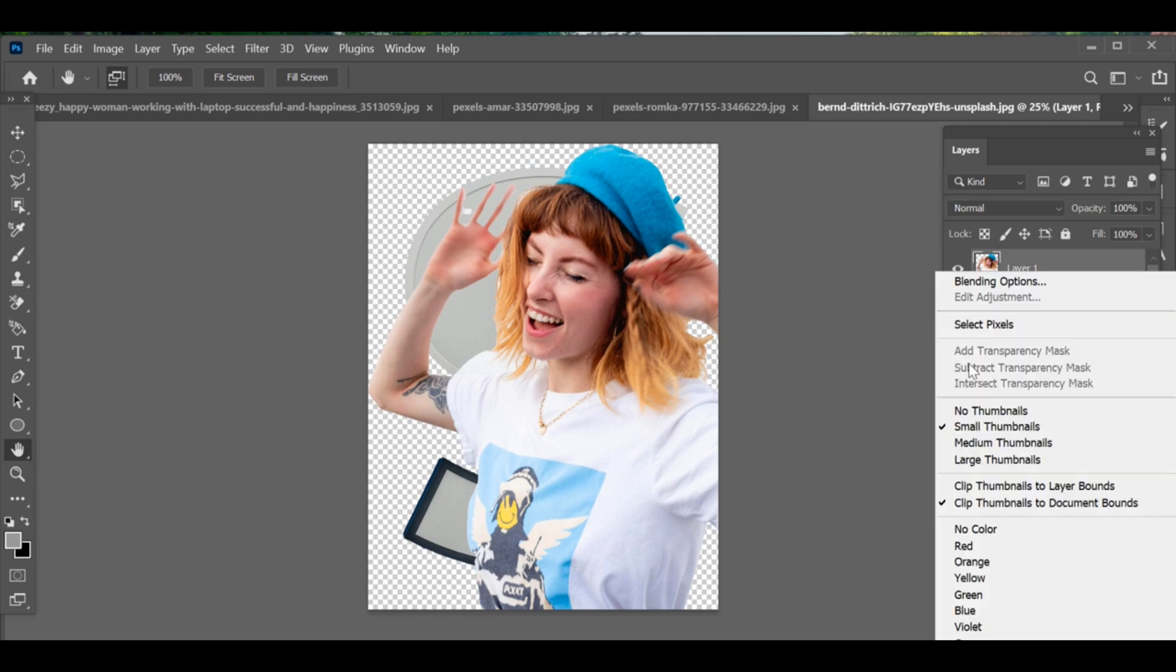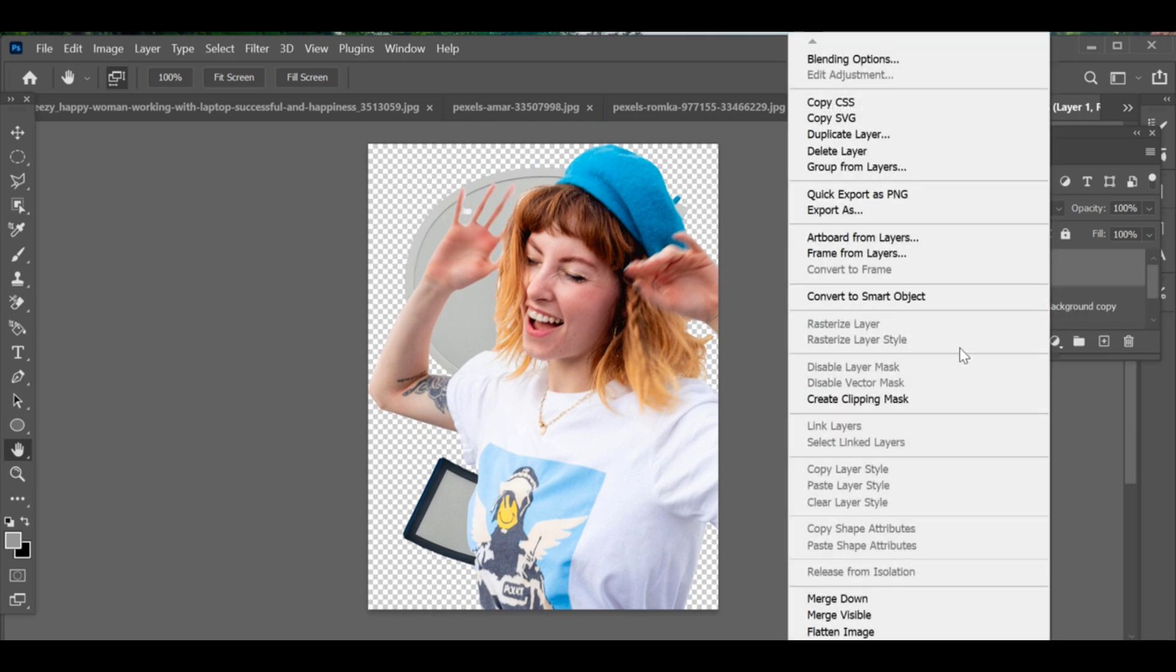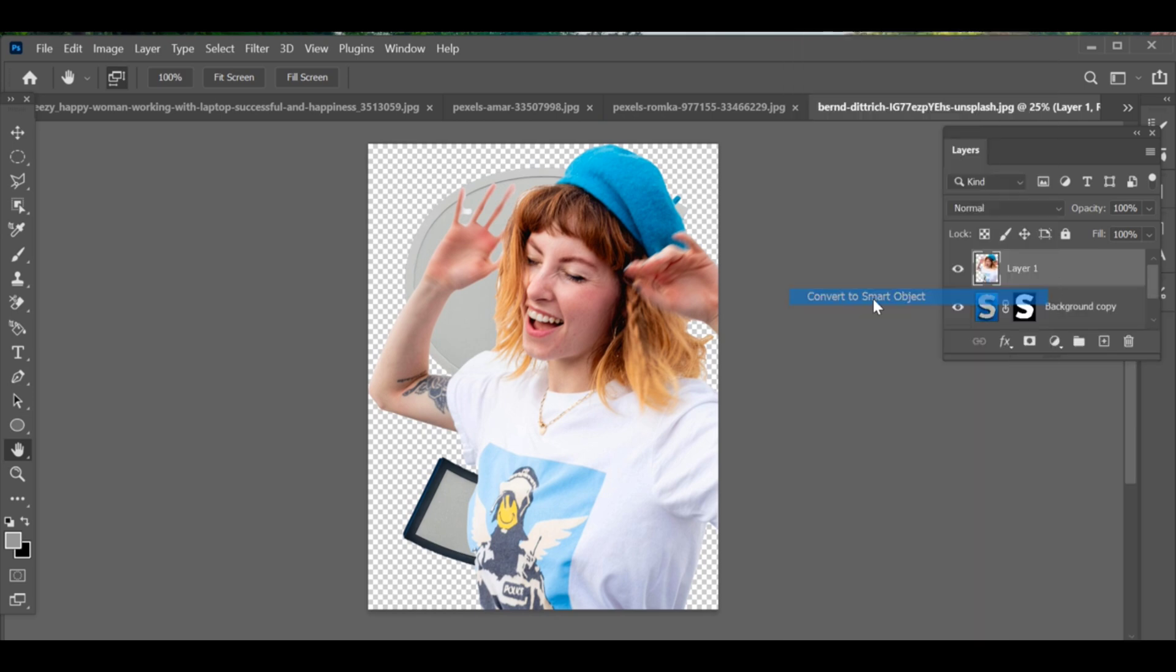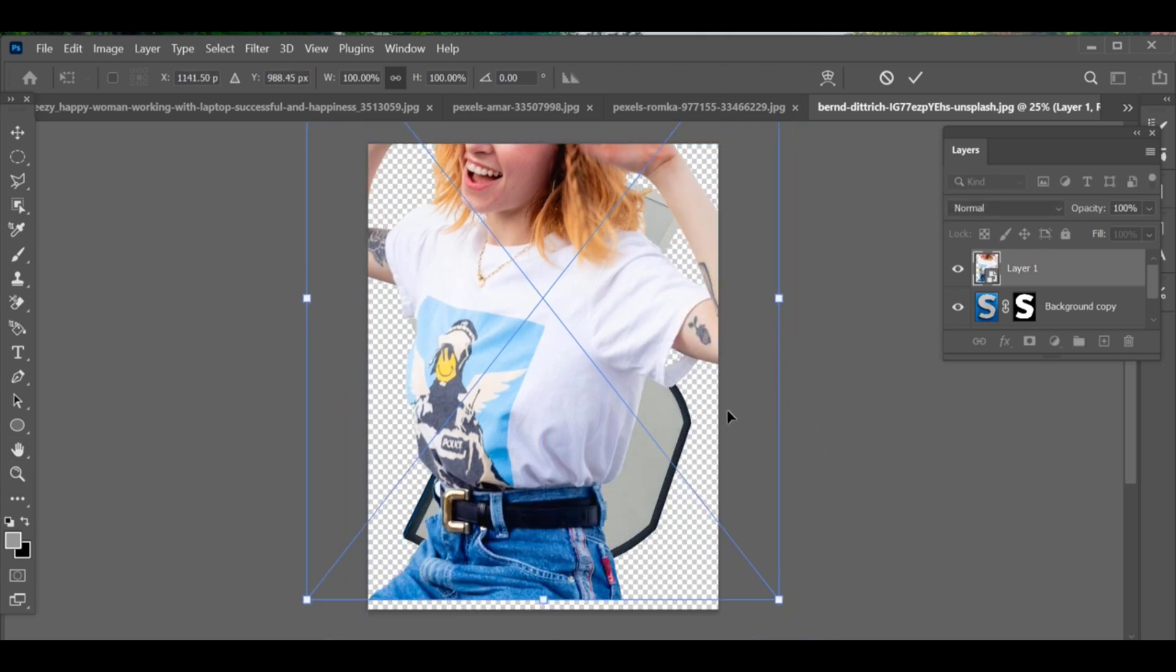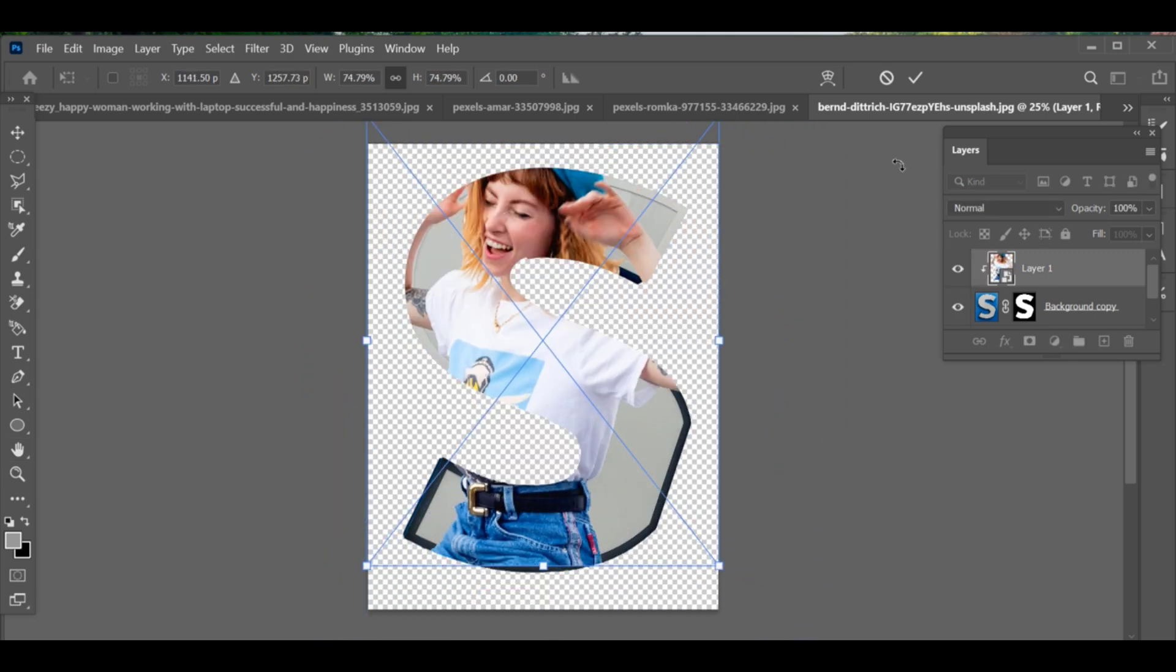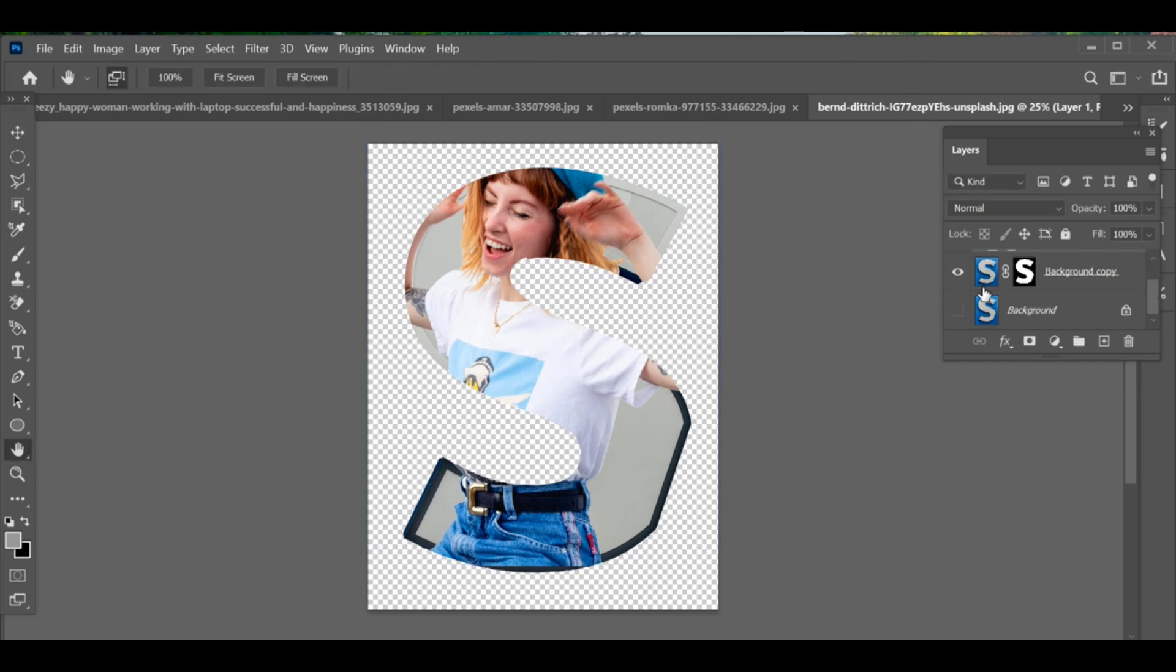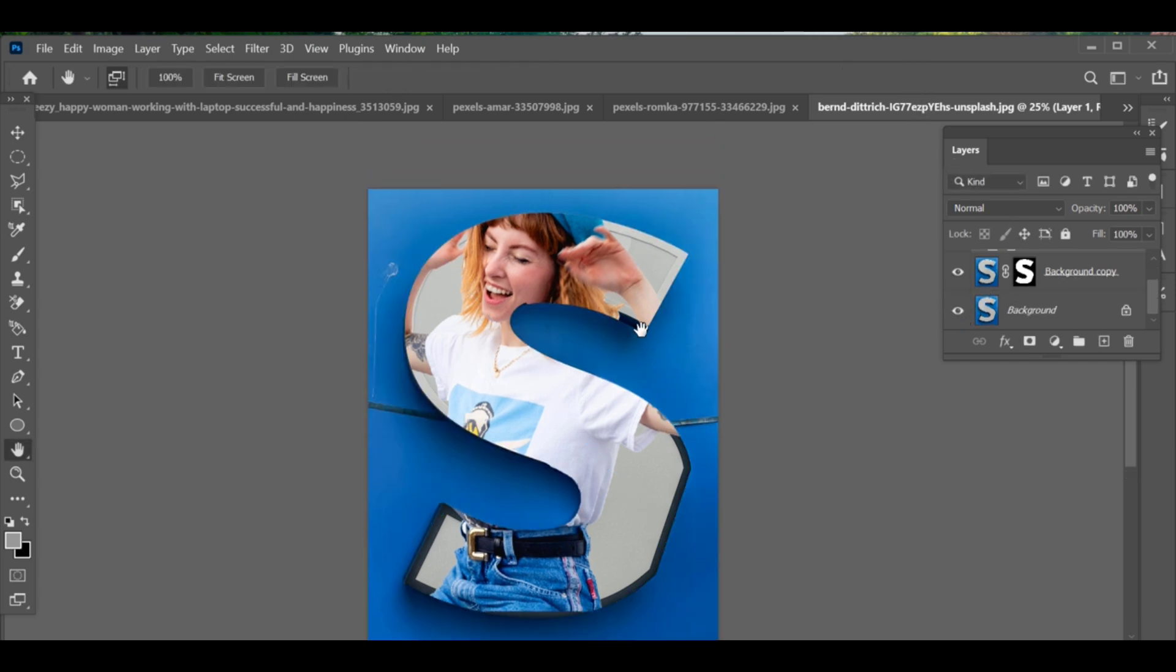Convert the image into a smart object. Use Ctrl+T to adjust and position it inside the letter and confirm the placement. Turn on the hidden text copy layer again—now your image will be perfectly inserted inside the alphabet letter.